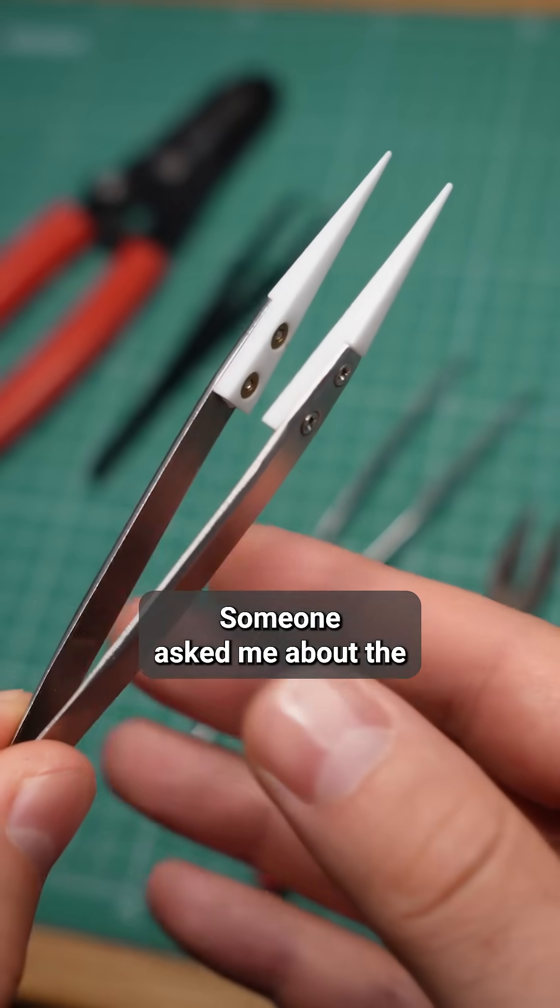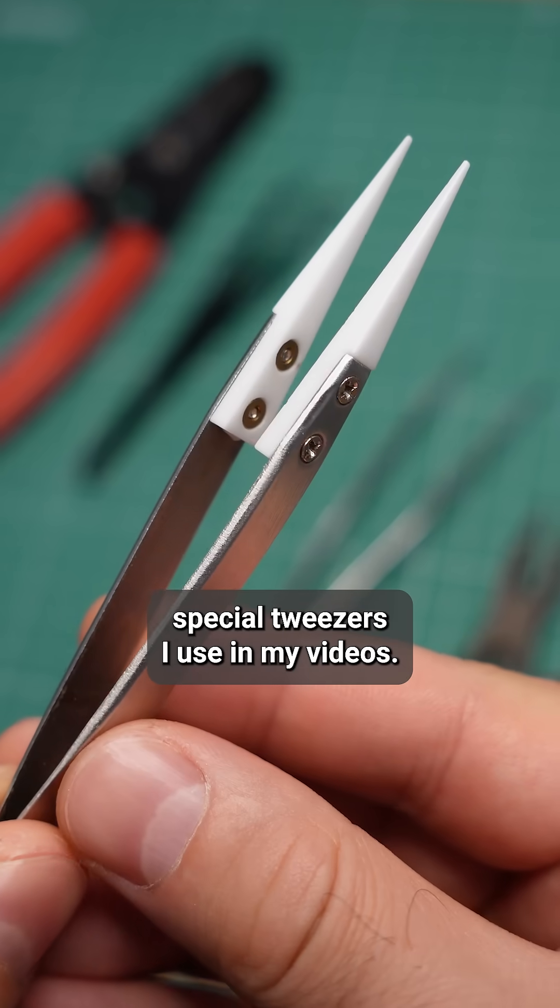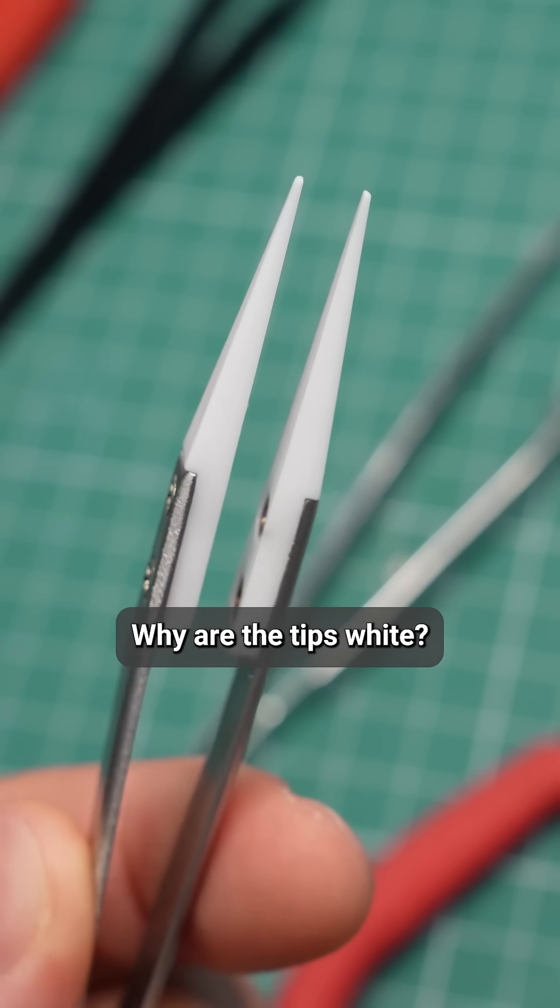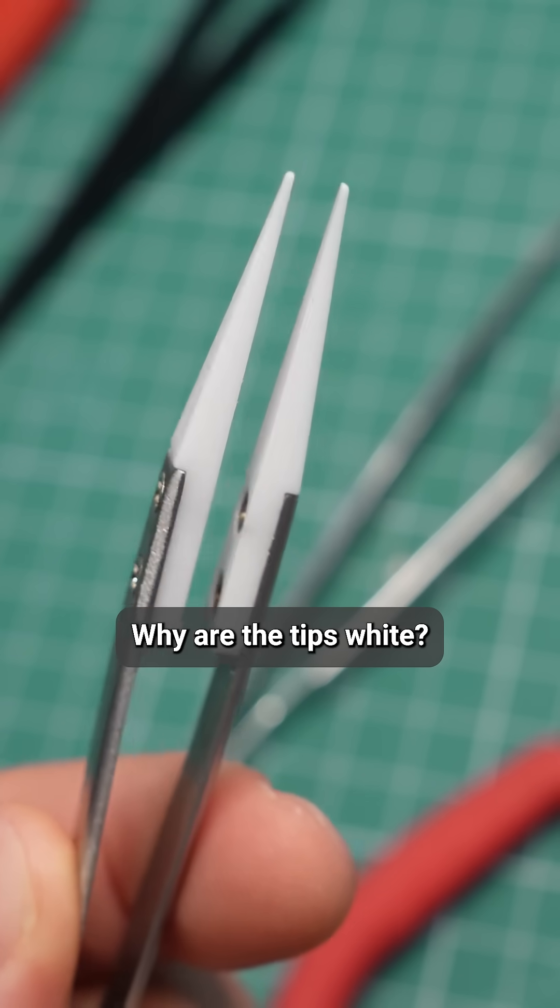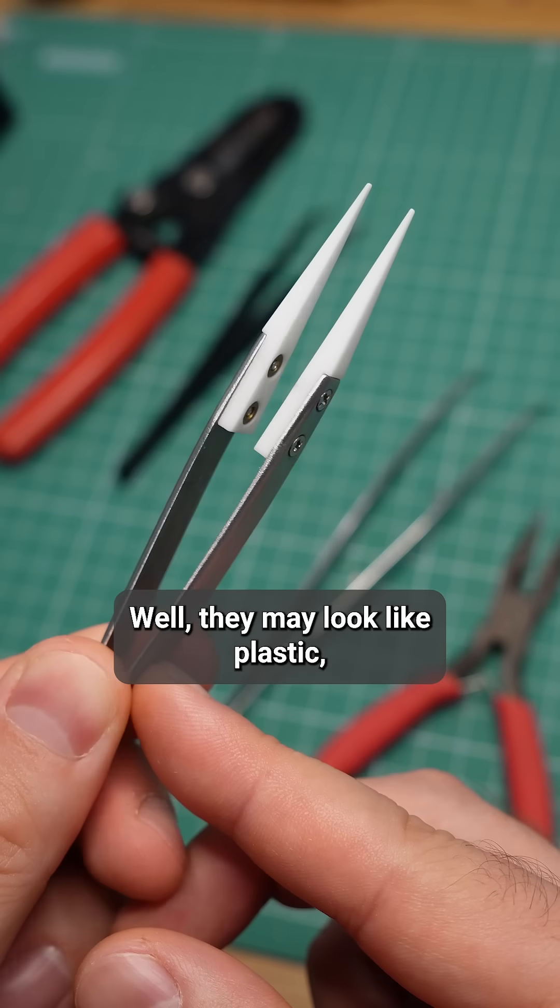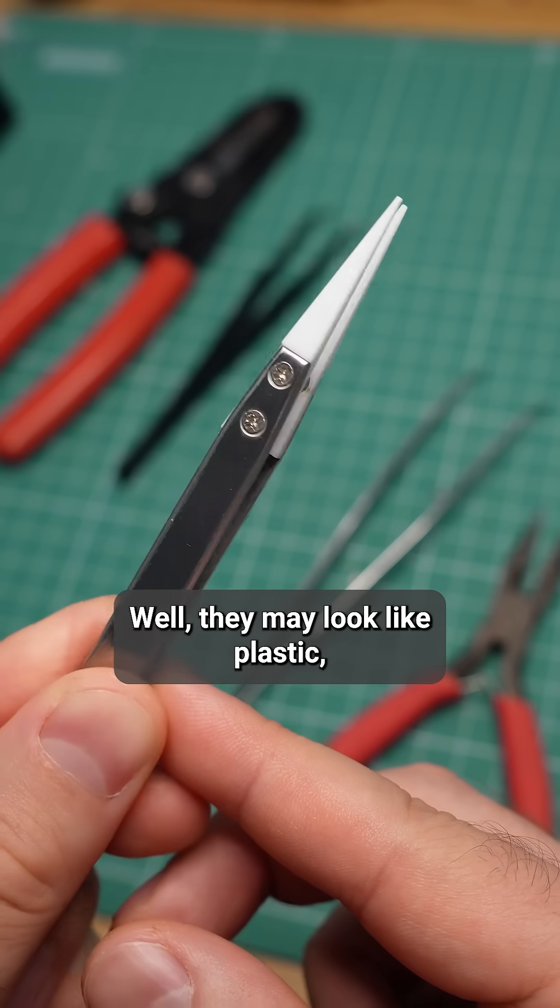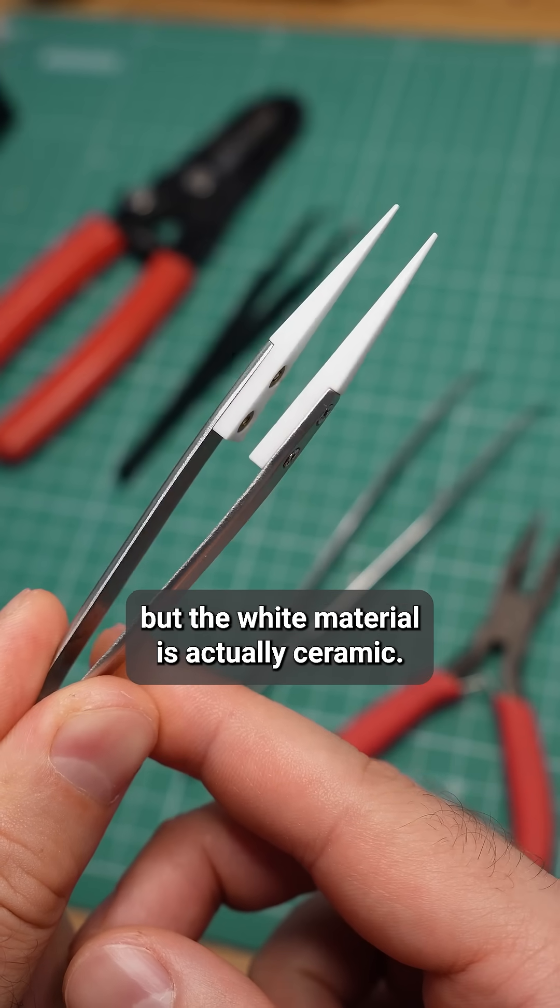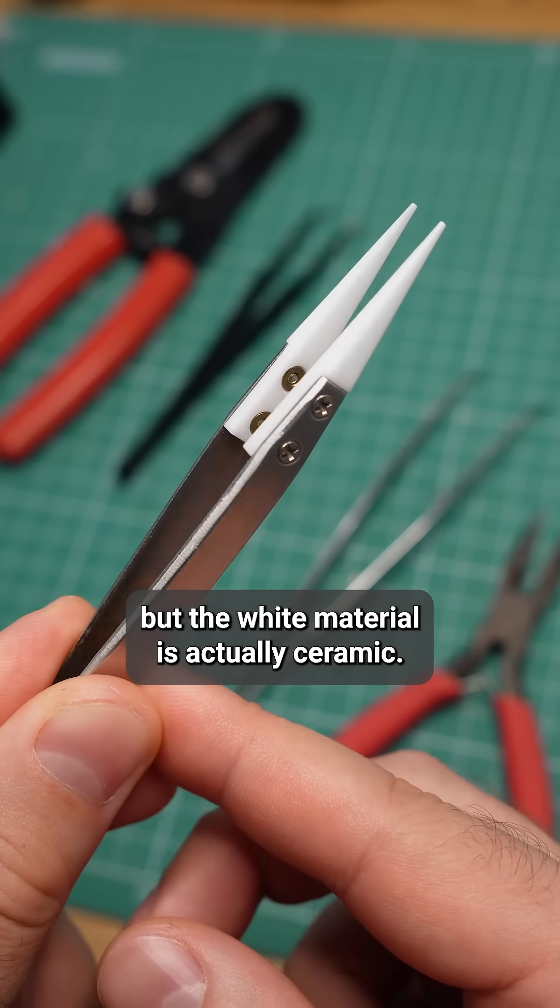Someone asked me about the special tweezers I use in my videos. Why are the tips white? Well, they may look like plastic, but the white material is actually ceramic.